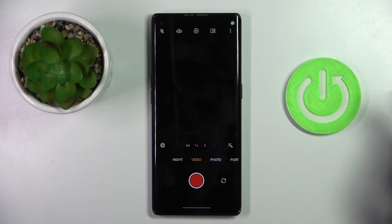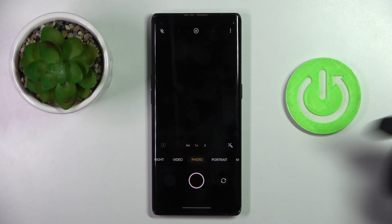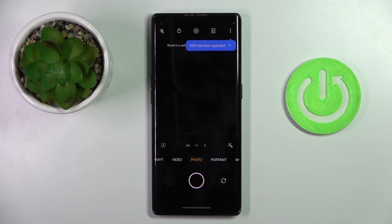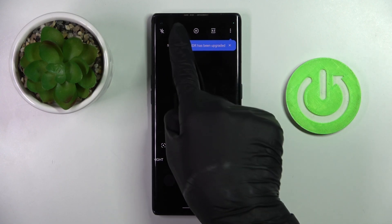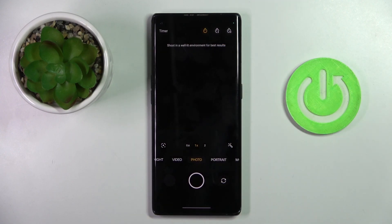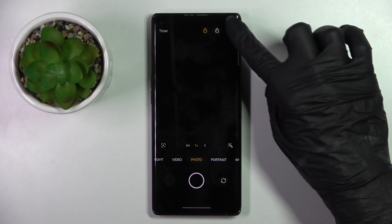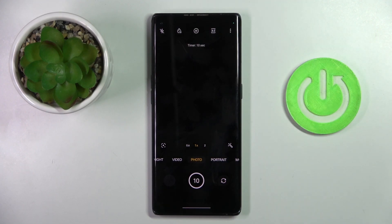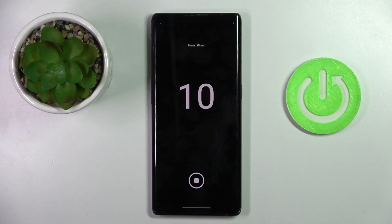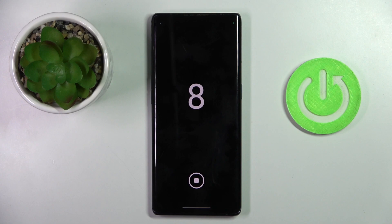First, open your camera app and go to photo mode. Now click on the timer icon at the top of the list and pick a 3 or 10 second delay. Now you can grab a picture with the selected delay — simply tap on the camera shutter and it will be done.